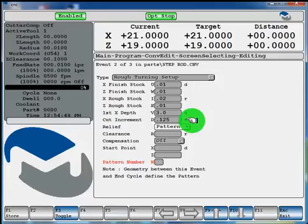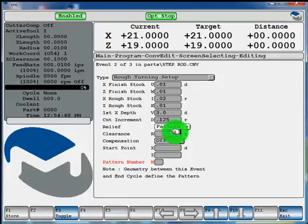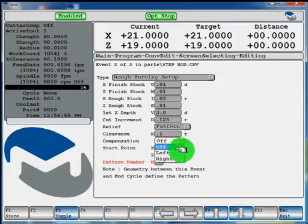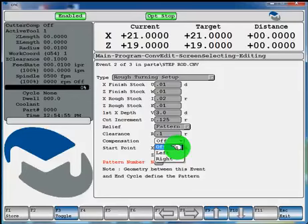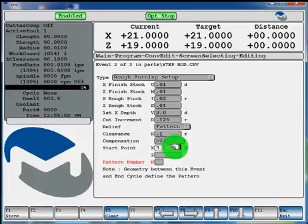Leave the relief as pattern. Clearance, we'll set that to 100 thou. Compensation, we'll leave it off for this example, but you can toggle left or right depending on what kind of geometry and tool you're using. Start point, we'll add 100 thou on X and 100 thou on Z.